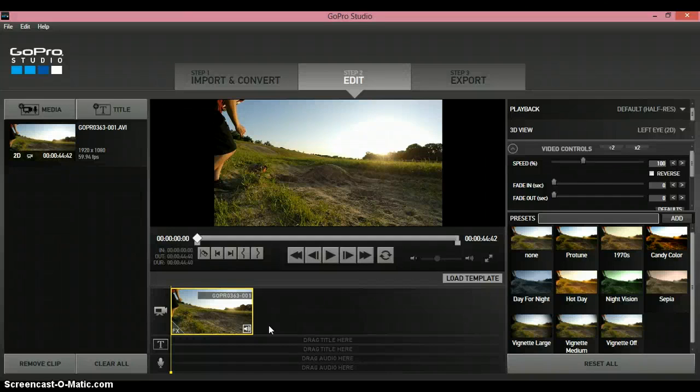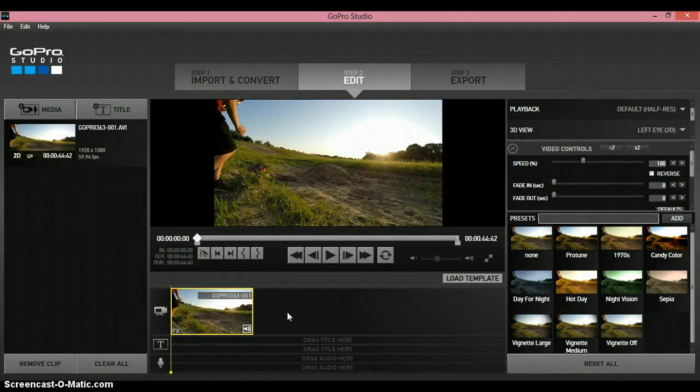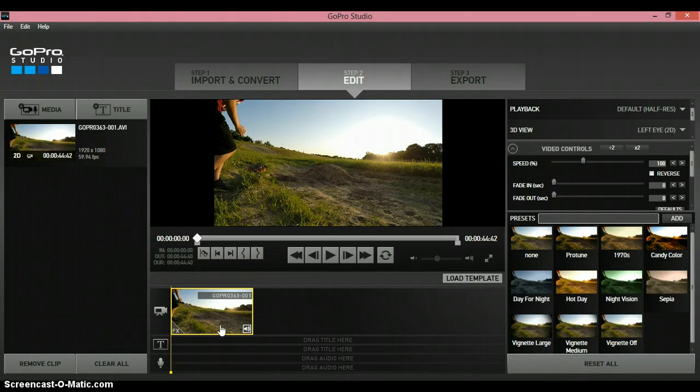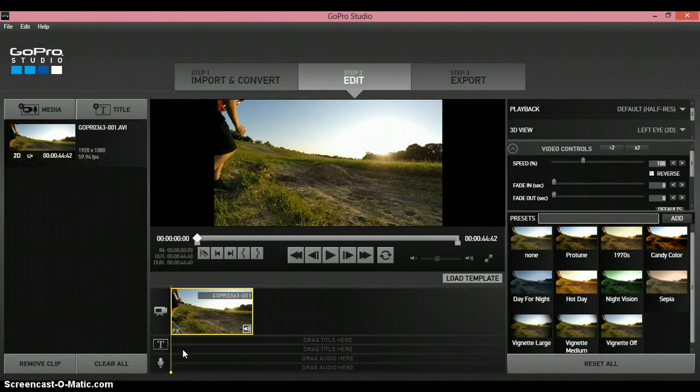What's up guys, it's the Ozzy Ninja here with another GoPro Studios tutorial. This tutorial I'll be showing you how to save a still image from a video. So I've already imported a video.